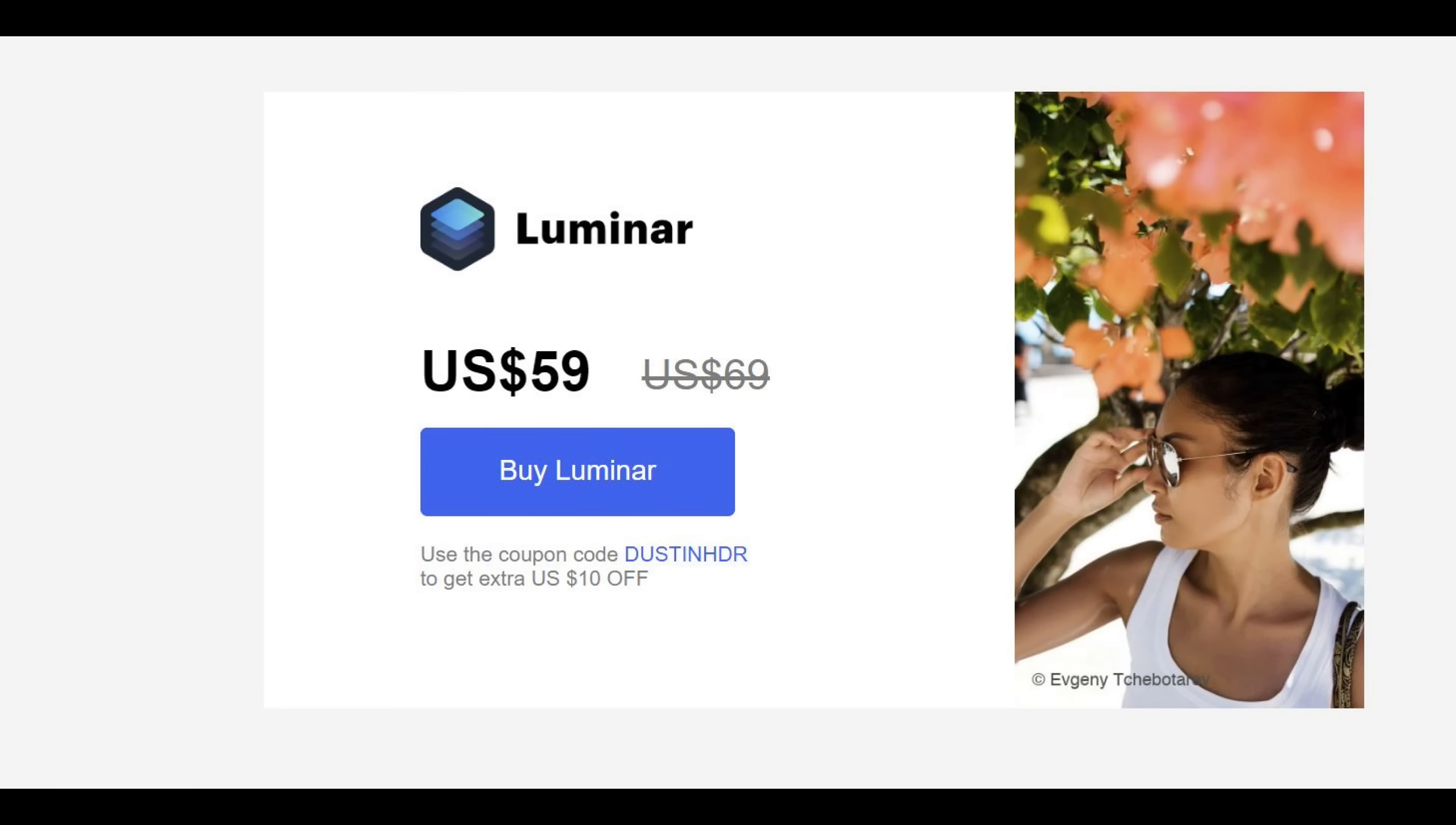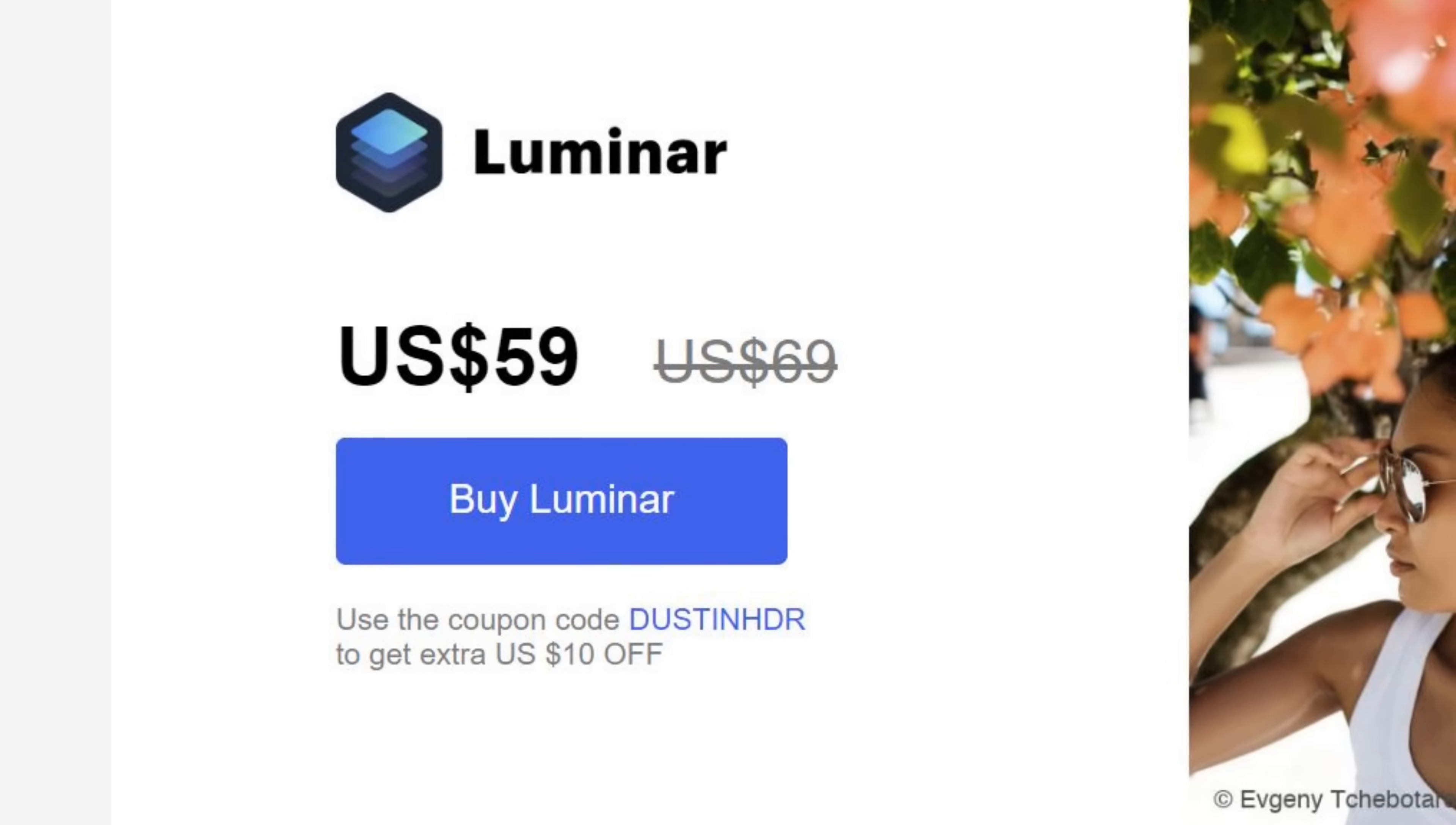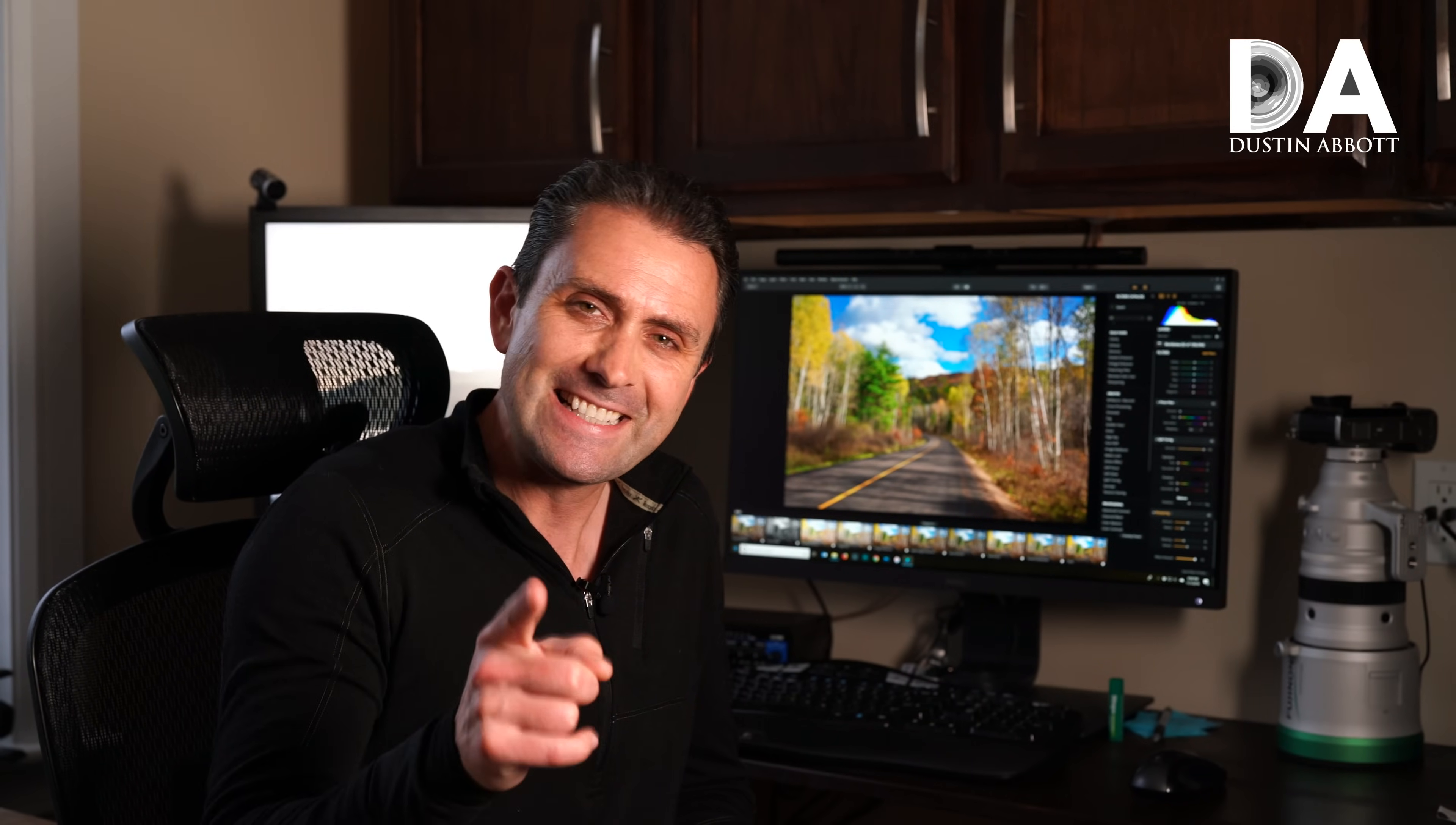If you are interested in getting a copy for yourself, look in the description down below. There's both a link to get there and also a coupon code that will give you a discount if you take a look there. I'm Dustin Abbott. You can also find linkage in the description down below to follow me on social media, to become a patron or to sign up for my newsletter. And if you haven't already, please click that subscribe button. Thanks for watching. Have a great day.